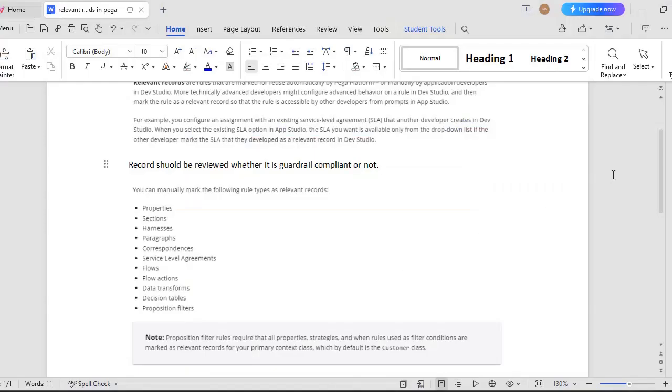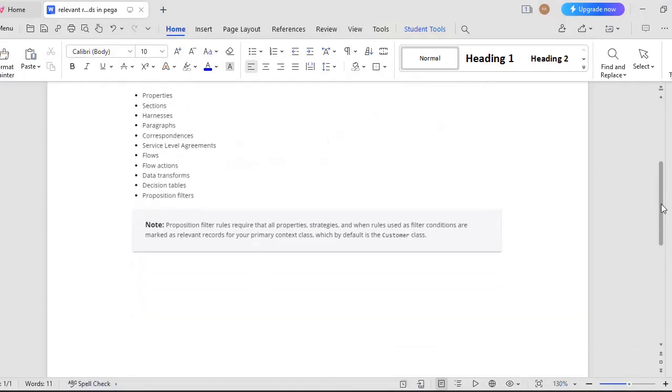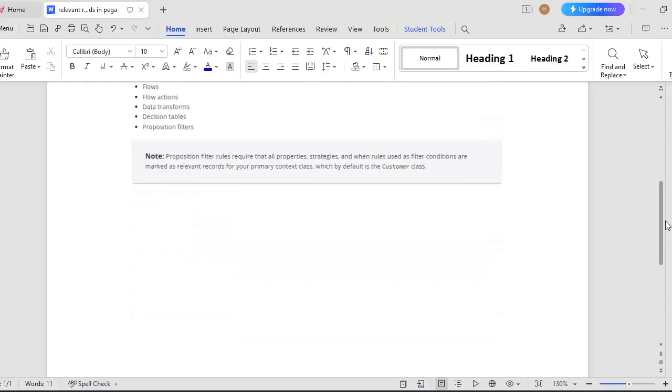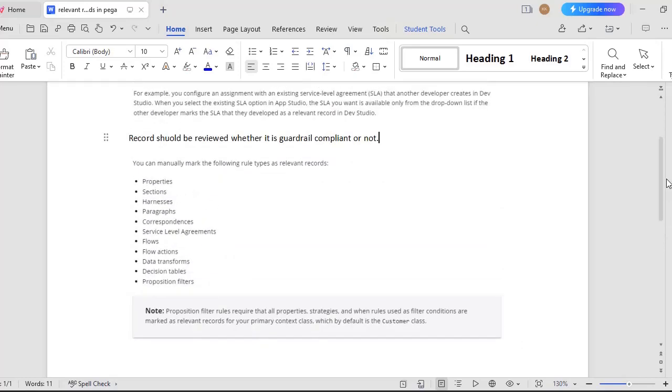There are many other uses also for this particular relevant records feature where SLAs, flows, flow actions - if those are already having some functionality available in Dev Studio and our citizen users like BAs or some clients can directly access those, a lot of work will be saved and a lot of time will be saved for us.